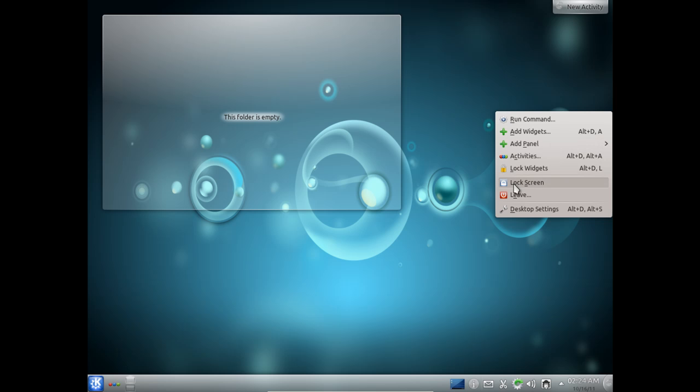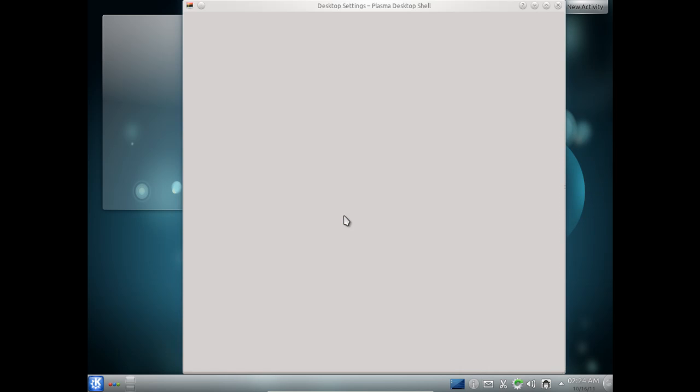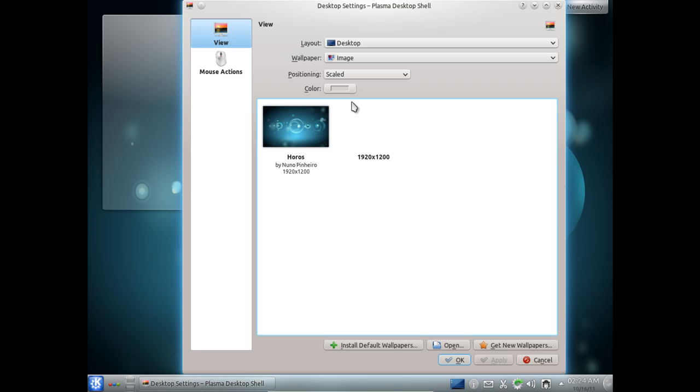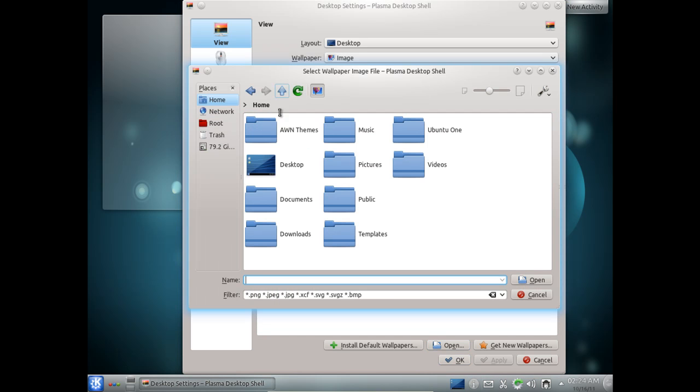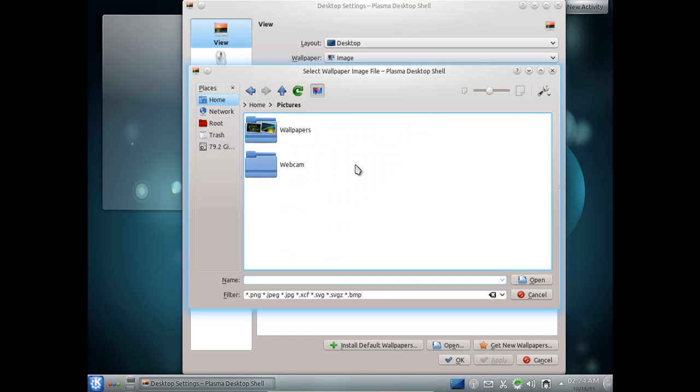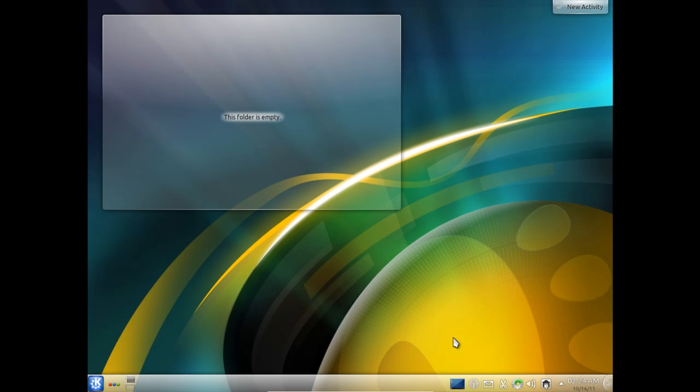We will go ahead and set that as the desktop background. And that is pretty much it. That is KDE. You will notice down in the bottom right corner we do have our notification icons.